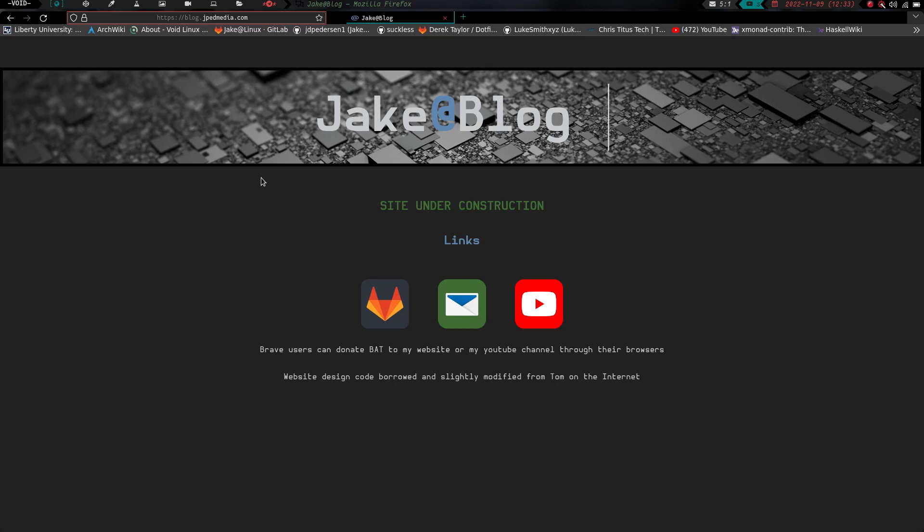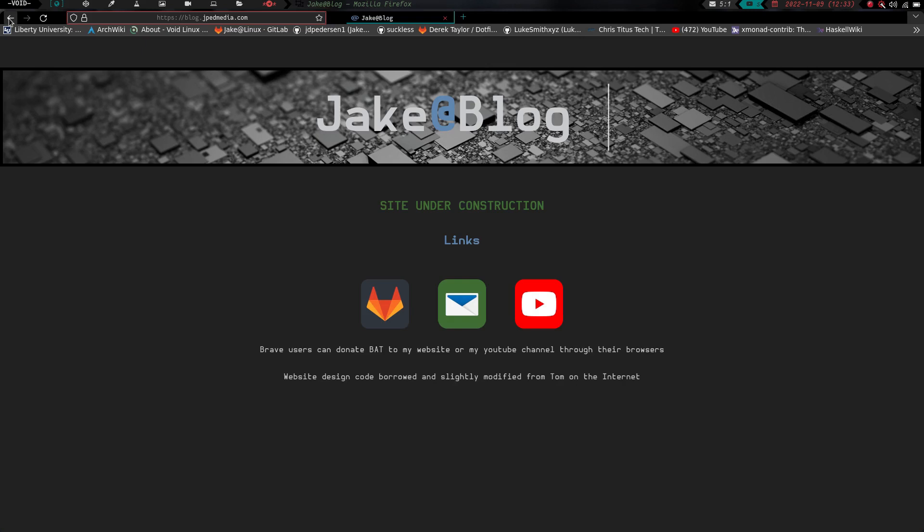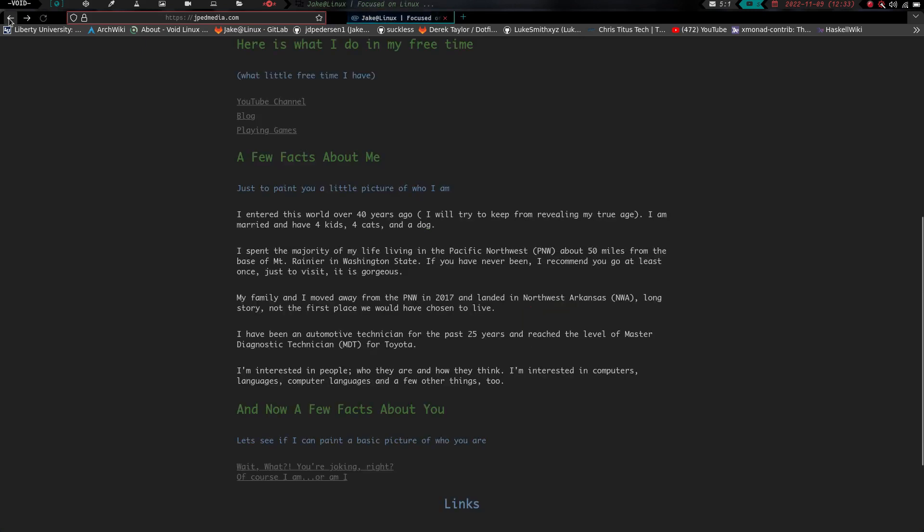If you are into blogs and like to read what other people are thinking about, just be on the lookout because my blog will be starting before too terribly long and I'll be kind of sharing all kinds of stuff from just life stuff to Linux stuff to just random things that go on in my head.